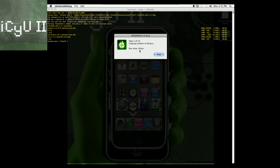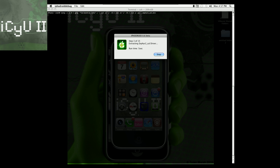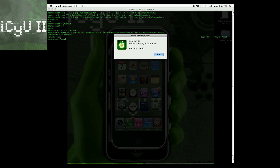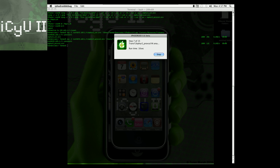It tells you the runtime for each step. Step 1 is about 40 seconds. Step 2 is deploying utilities on iPhone, runtime about 80 seconds. Step 3 out of 15 is extracting Zephyr 2. Step 4 and step 5 are also extracting Zephyr 2 — just different folders and files, and those go by really fast. Step 6 is transfer Zephyr 2 Cal to W area, about 10 seconds. Step 7 is transfer Zephyr 2 protocol W area, runtime about 10 seconds.